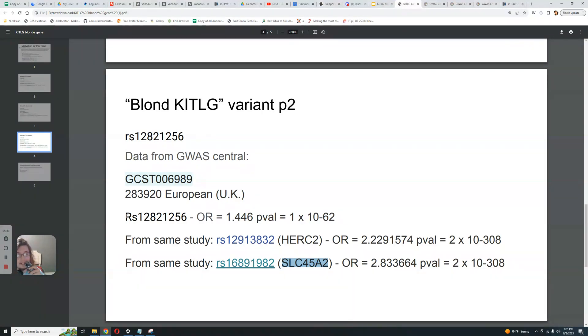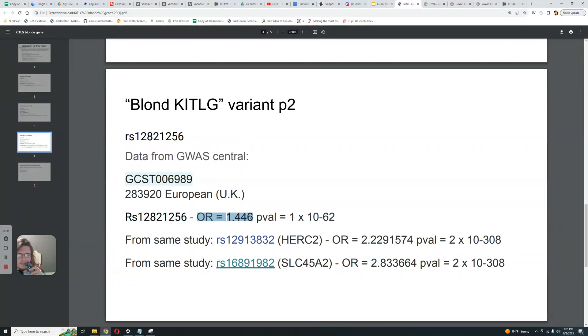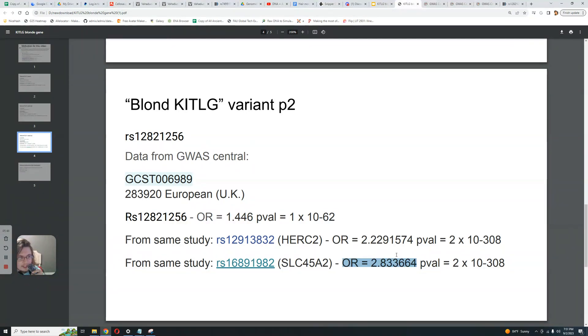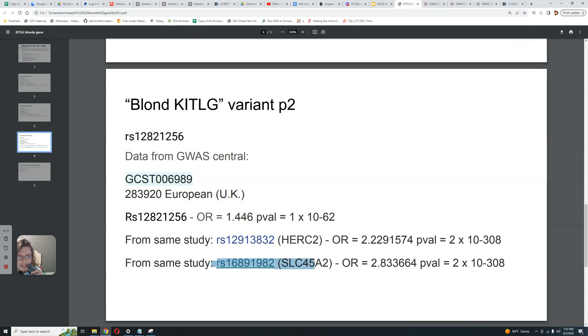So let's compare the KITLG variant, the blonde ancient North Eurasian gene, compare the odds ratio here, 1.4, compared to the farmer gene, where odds ratio is 2.8. So literally, if you're saying that ancient North Eurasians had this variation that lightens hair color, so why aren't you saying this about the farmers? Because the farmers brought derived variants in SLC45A2.